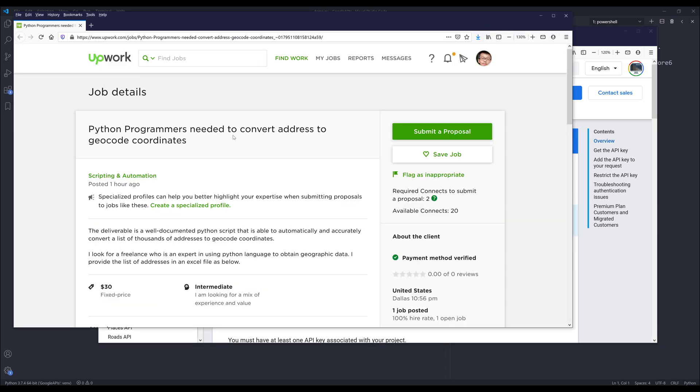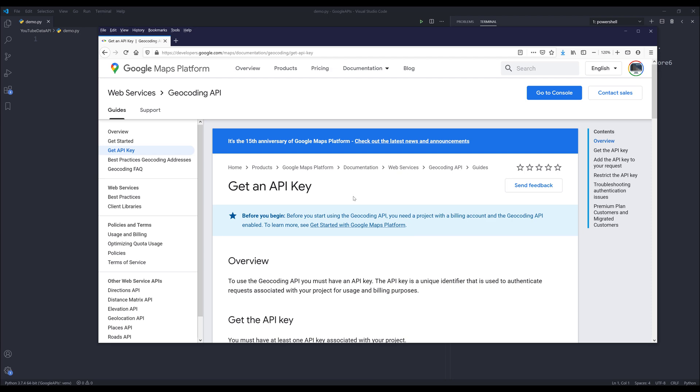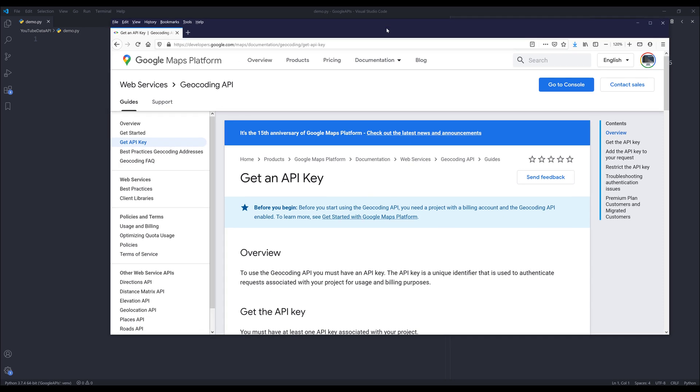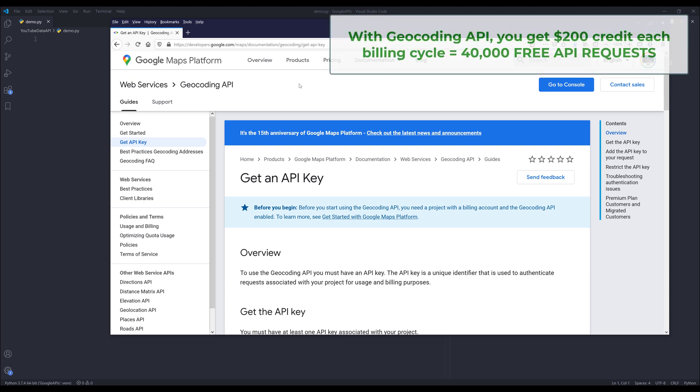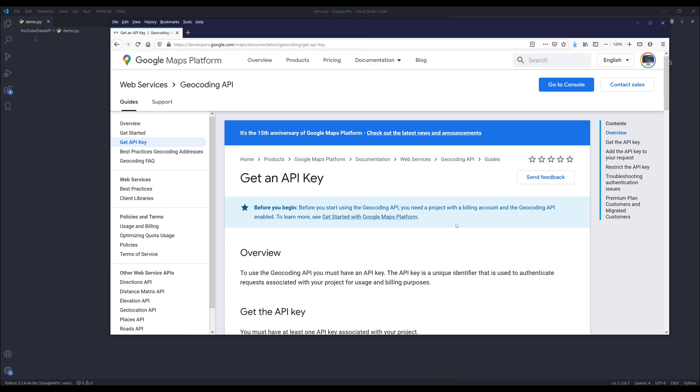But for now, I want to show you how to use the geocoding API so we can provide the solution to a future video. First, we need to go to the geocoding API documentation. If you have never used this API before, basically the geocoding API gives you the ability to convert an address to a geocoding coordinate such as latitude and longitude and some other information.